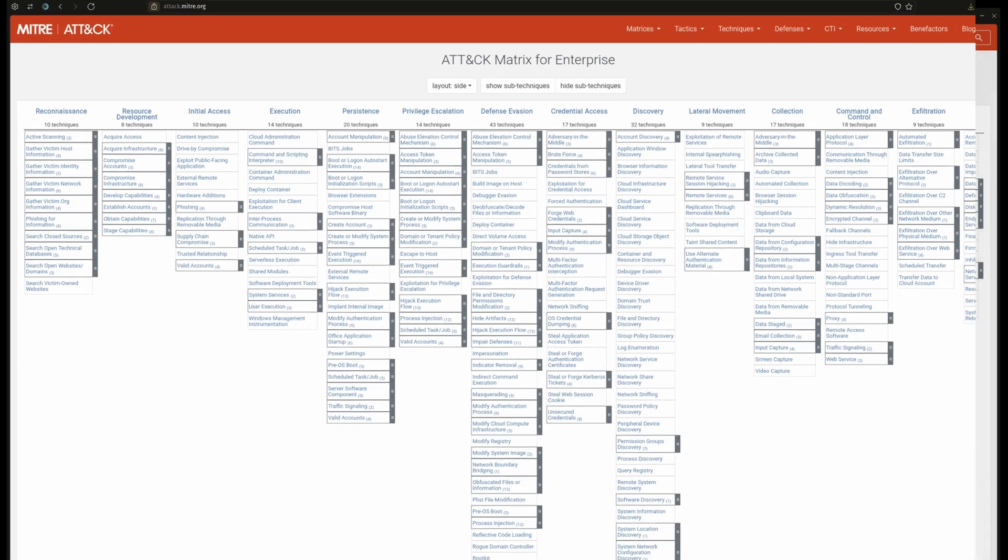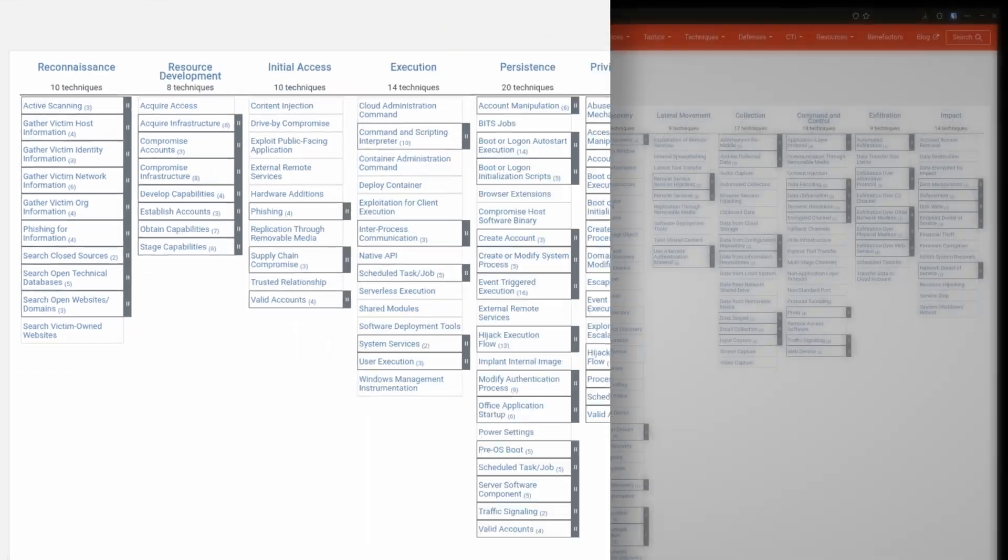First, we have reconnaissance. These are techniques that involve adversaries actively or passively gathering information that can be used to support targeting victims, such as scanning for vulnerabilities or phishing for information about the technologies or people an organization employs.